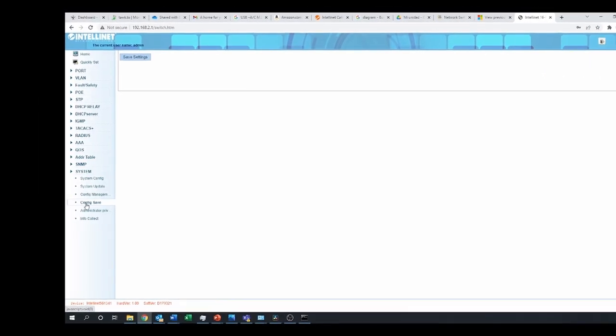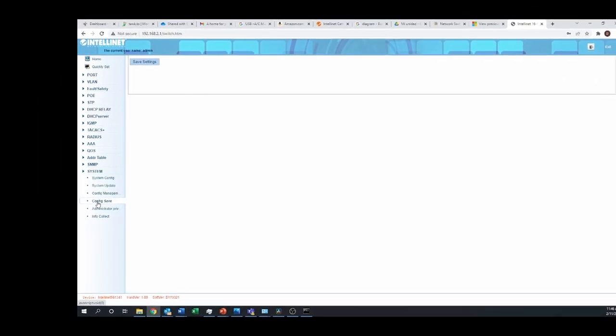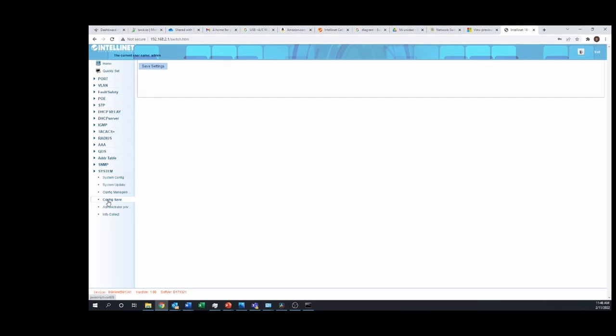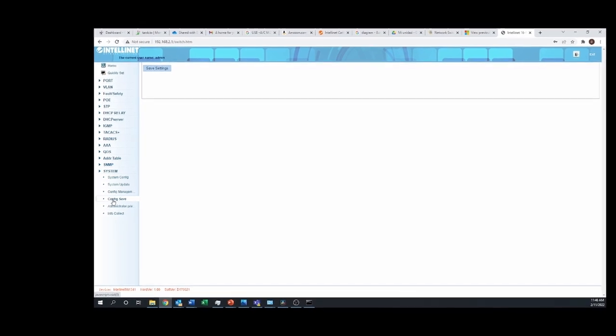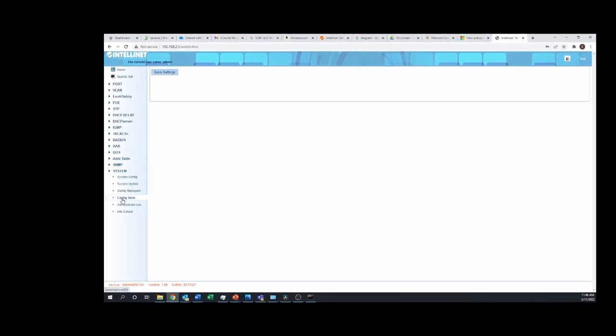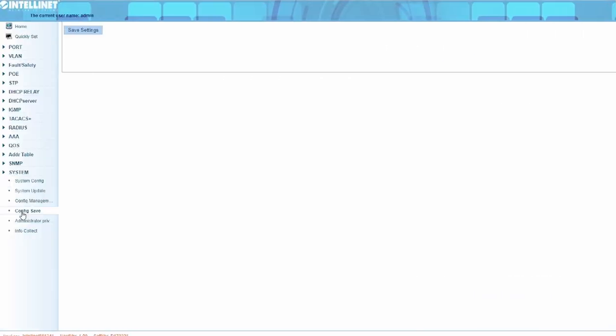The last thing you will want to do is save the configuration. The exact procedure for this differs based on your switch model so please consult your user manual. For most of our switches the process involves going into the system and clicking save configuration. On some of our devices you can also download this file.